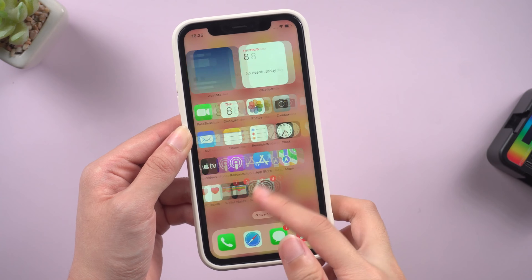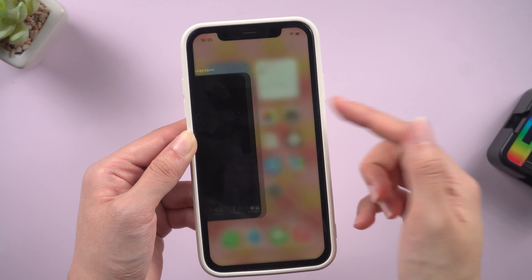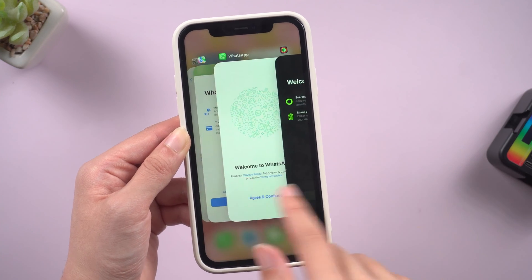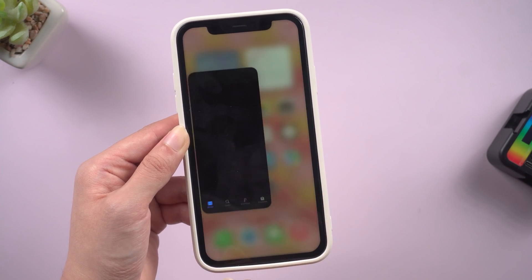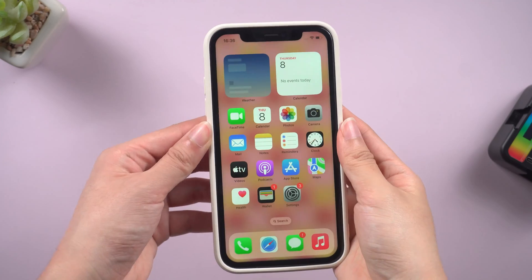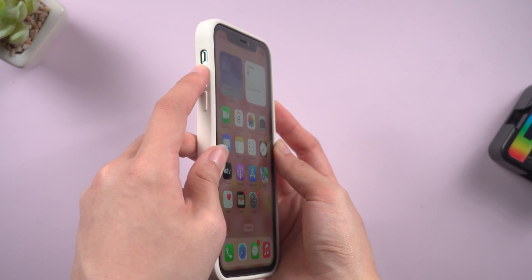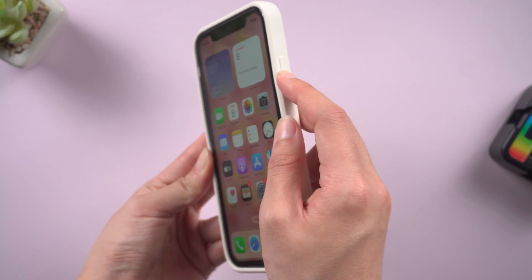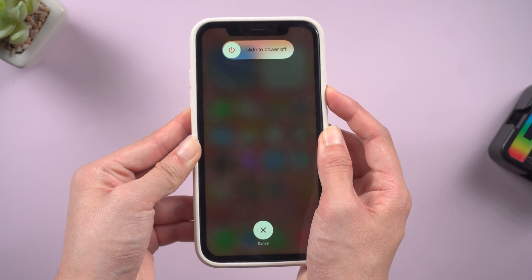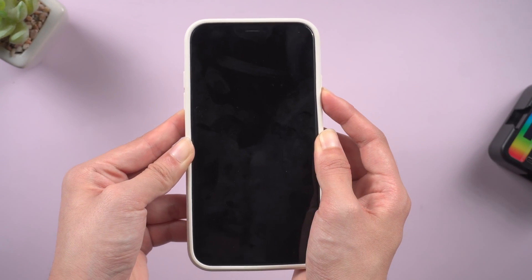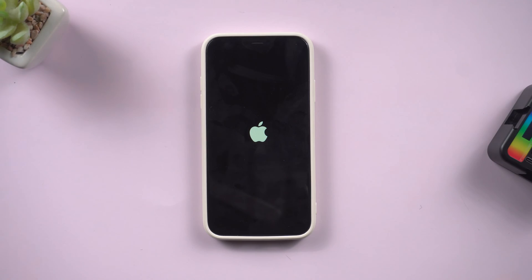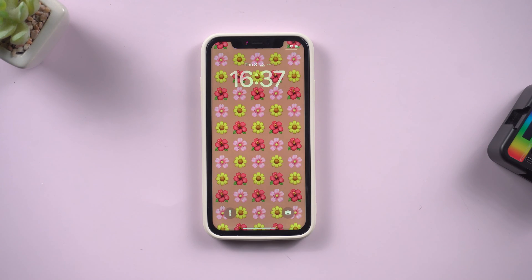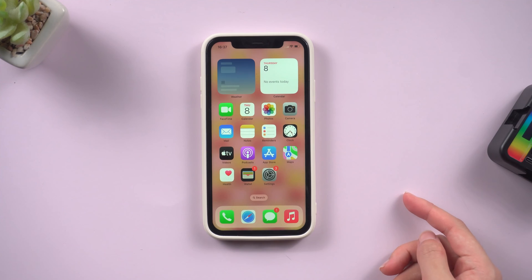Method 1: Force restart. Sometimes this problem is caused by many apps running in the background, so you can refresh your iPhone's memory by force restarting it. For iPhone X, press and quickly release the volume up and down buttons successively, then press and hold the side button. Keep holding until you see the Apple logo. After the reboot, open your iPhone to see if the ghost touches are fixed.